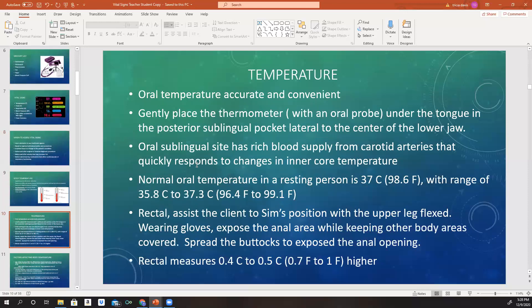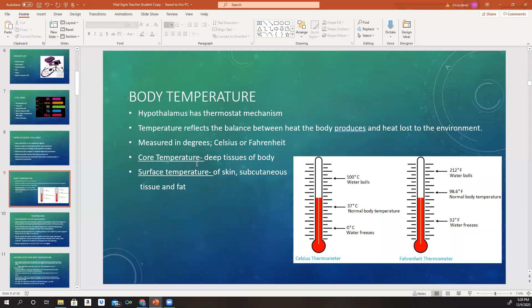The first thing we're going to talk about is body temperature. Our body temperature is simply the difference between the amount of heat produced by our body and the amount of heat lost to the environment, measured in degrees. Heat is generated in our bodies through a metabolic process occurring deep in the core tissues. The heat is then transferred to the skin surface by circulating blood and displaced into the environment.